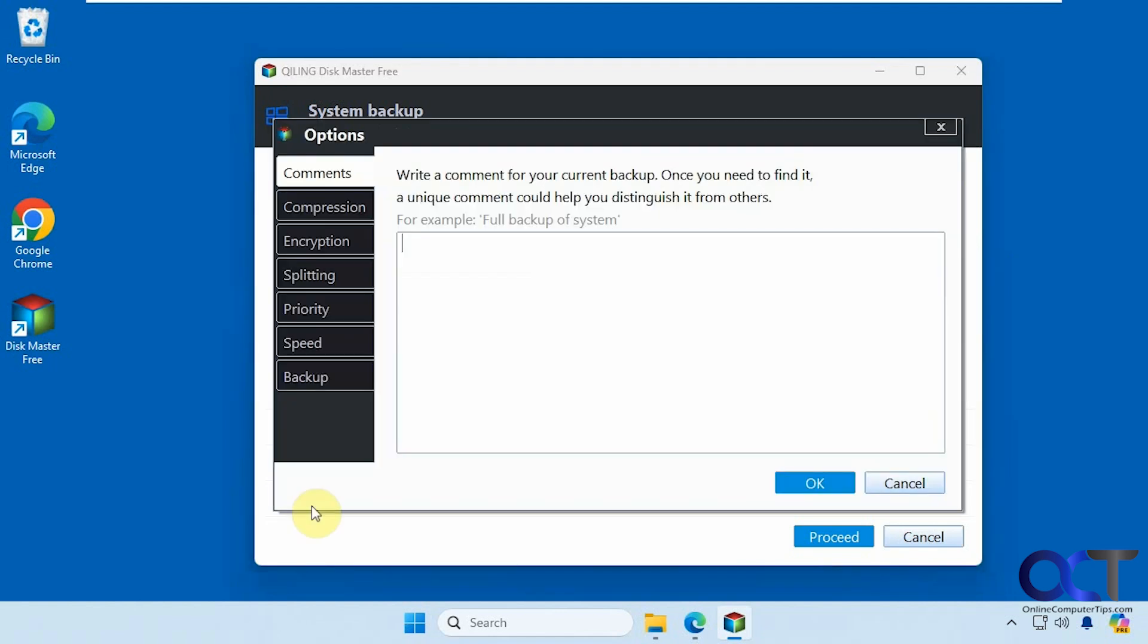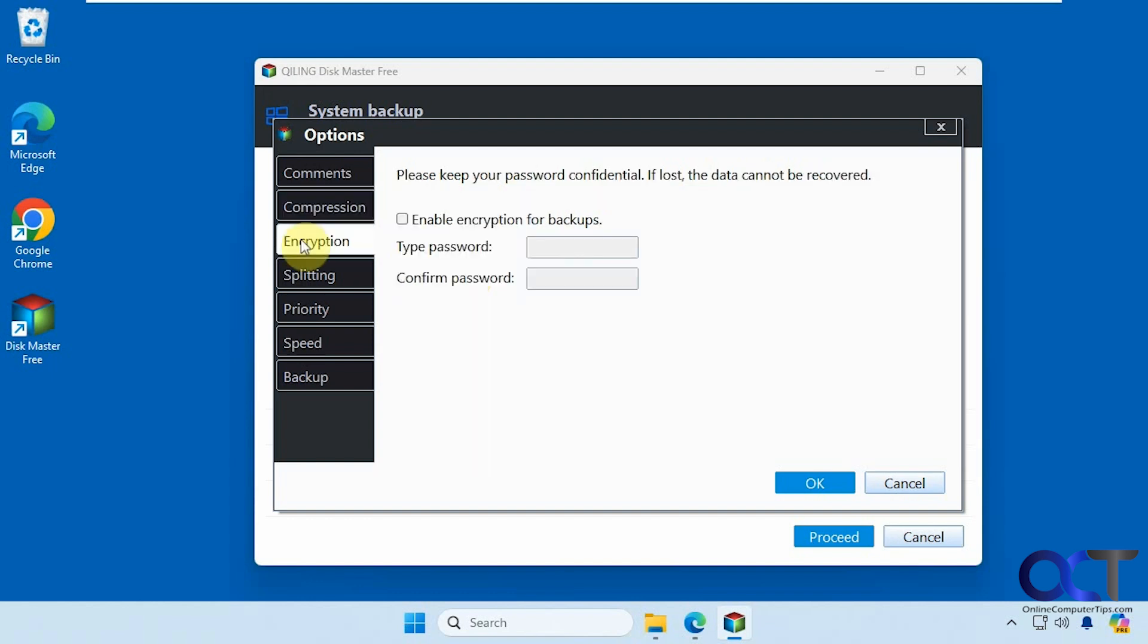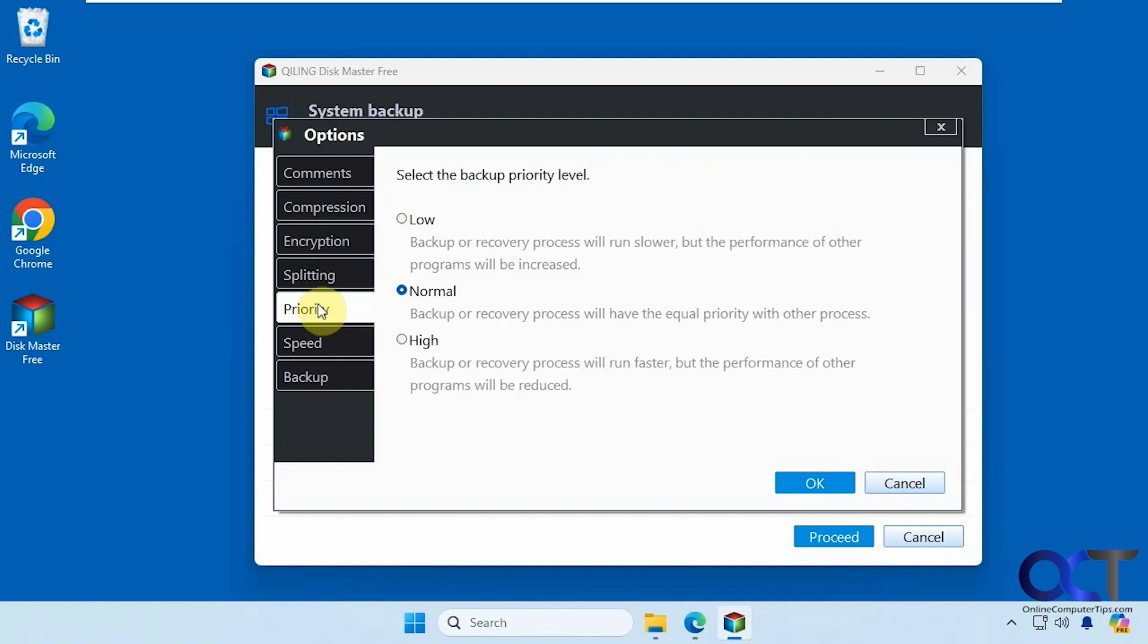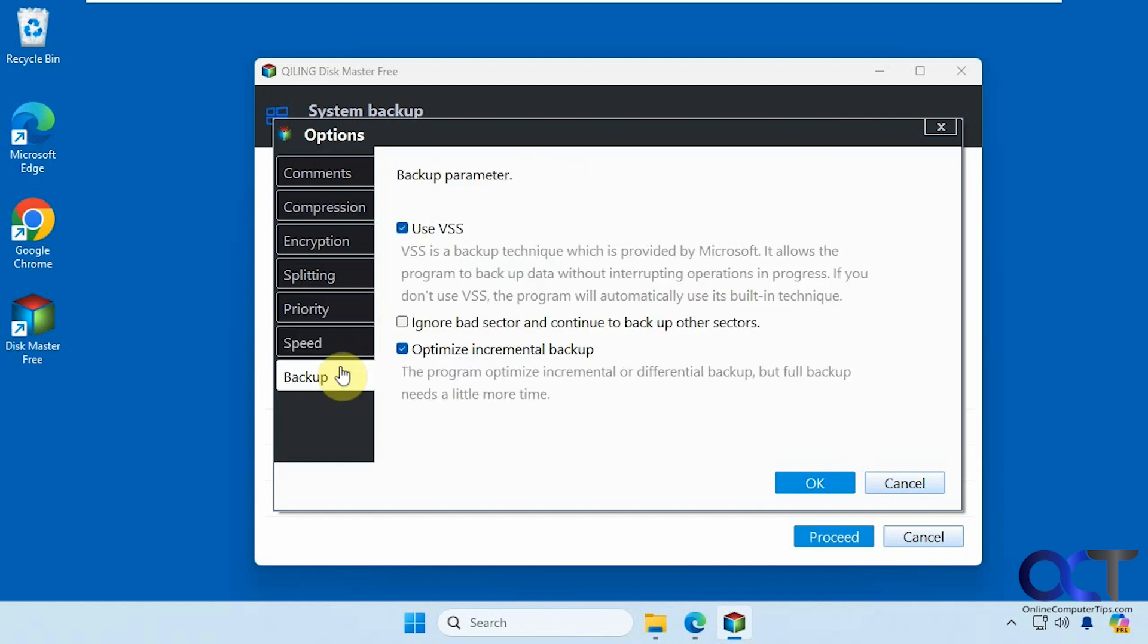then you could set some options here, you could add a comment to it, you could change the compression if you want to have it smaller, and of course it's going to take longer to backup if you use more compression. You could encrypt it as well if you want to add a password to it. You could split it up into smaller chunks, change the priority in case you have other things going, limit the speed, you're probably not going to use this, and then obviously you're going to want to keep the VSS option checked here.